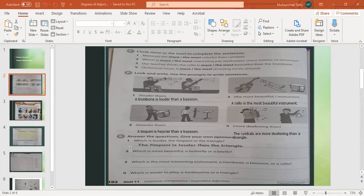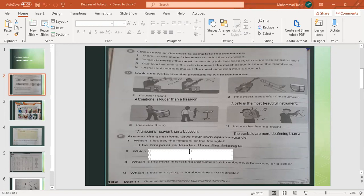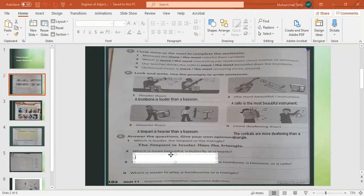Now look at Part E — answer the questions with your own opinions. Which is louder, the timpani or the triangle? The timpani is louder than the triangle. Number two: which is more beautiful, a butterfly or a beetle? A butterfly is more beautiful than a beetle.